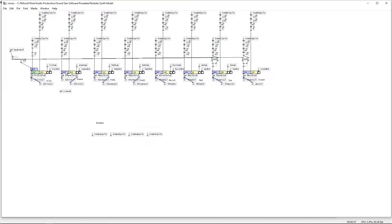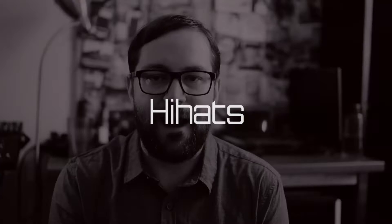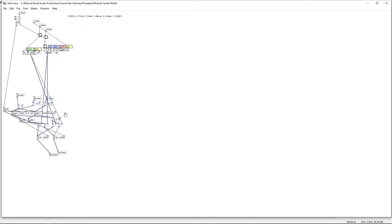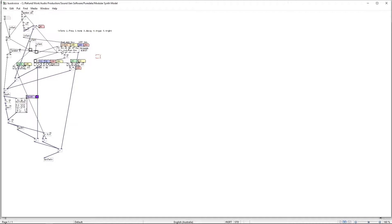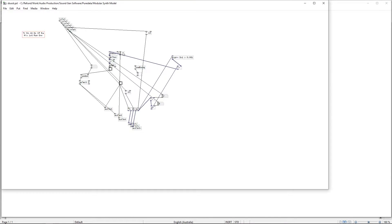For the hi-hats I used raw noise going through bandpass filters and high pass filters. For the burst sound I have a module that sends a burst of trigger outputs that start at a high frequency and then get a little slower as the envelope progresses.